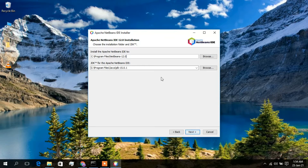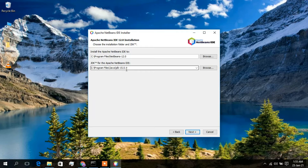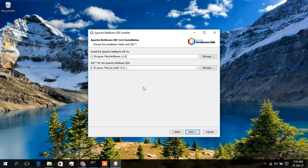Accept the terms in the license agreement and click Next. This screen shows your installation directory: C:\Program Files\NetBeans 12.0. If you want to change it, click Browse, otherwise I recommend keeping the default. Below that is your JDK installation directory — since I already have Java installed, it is detected automatically. Click Next.